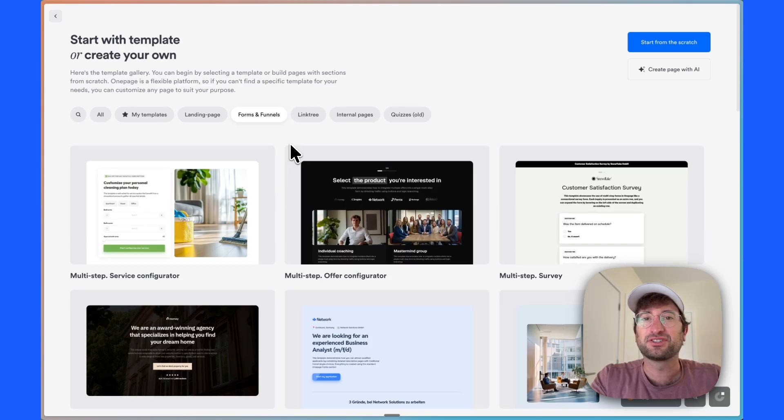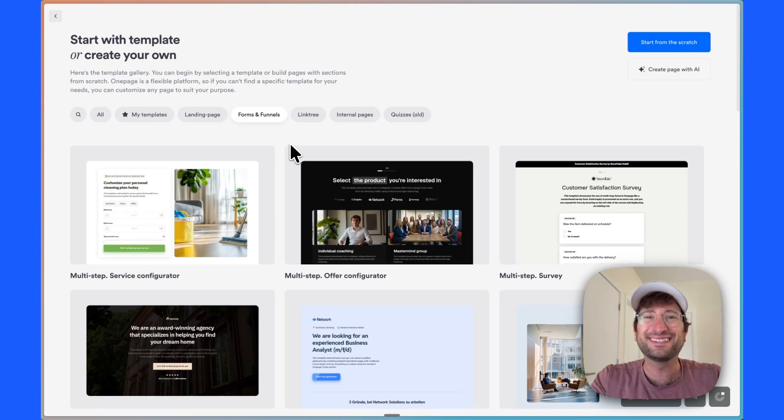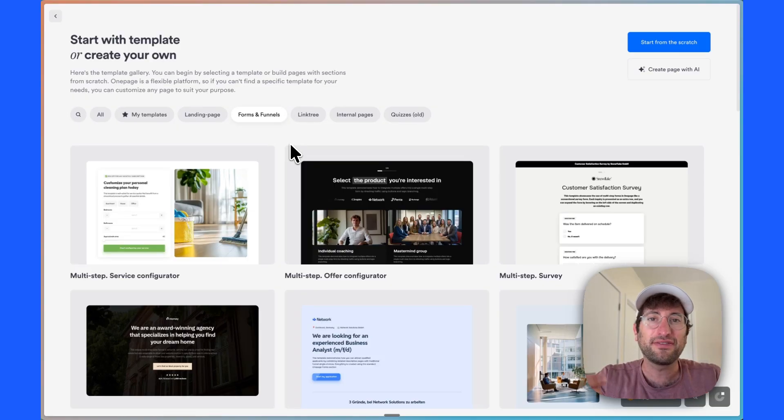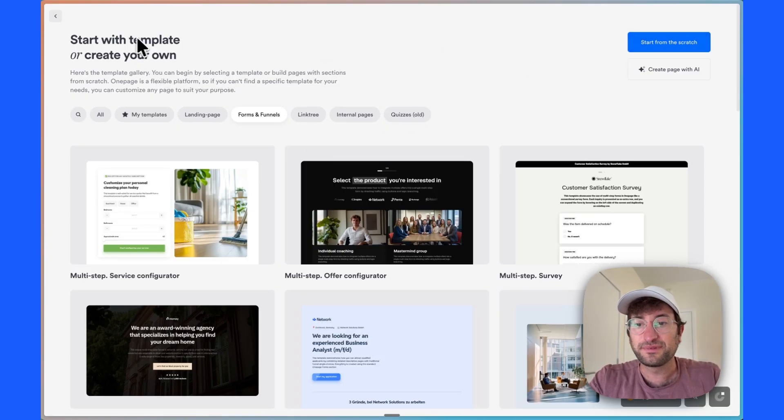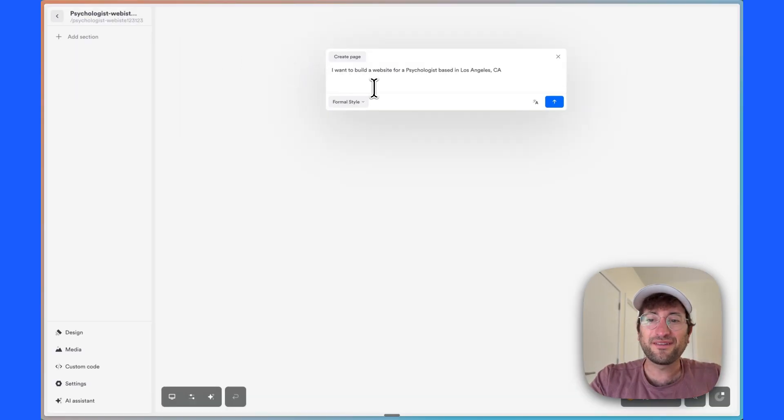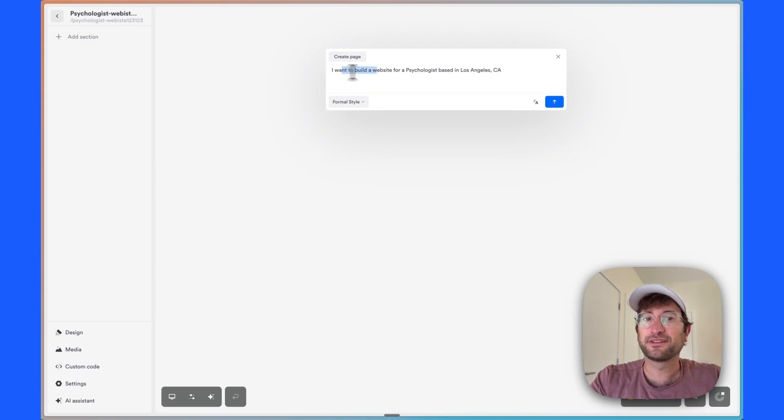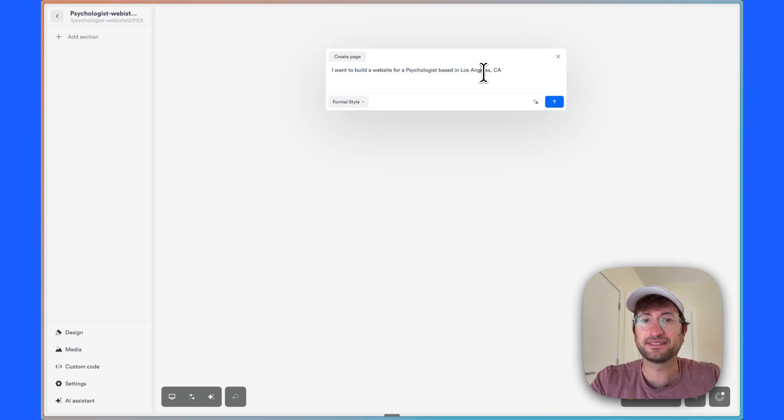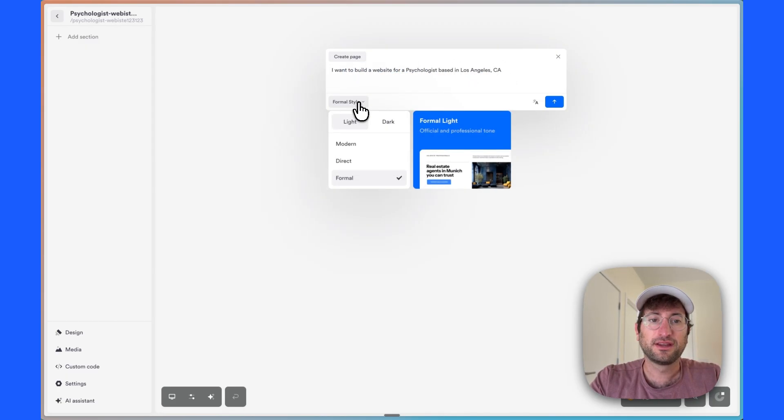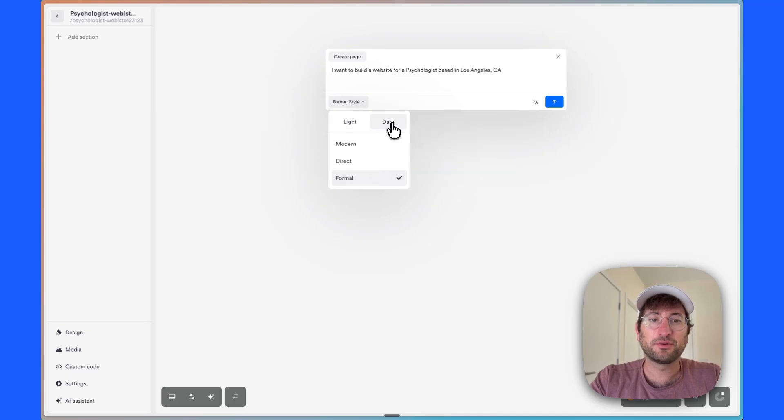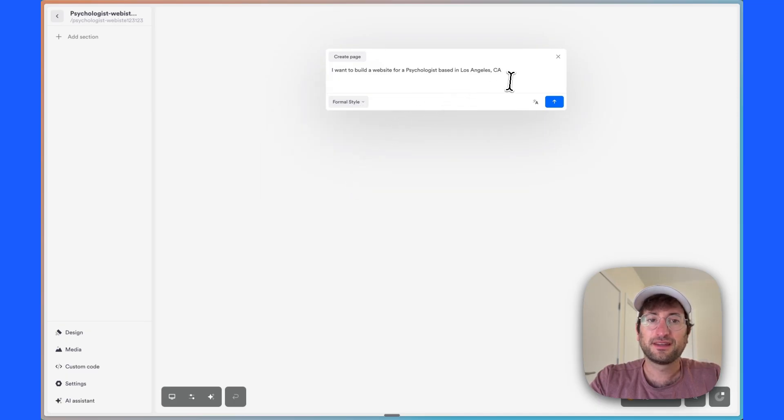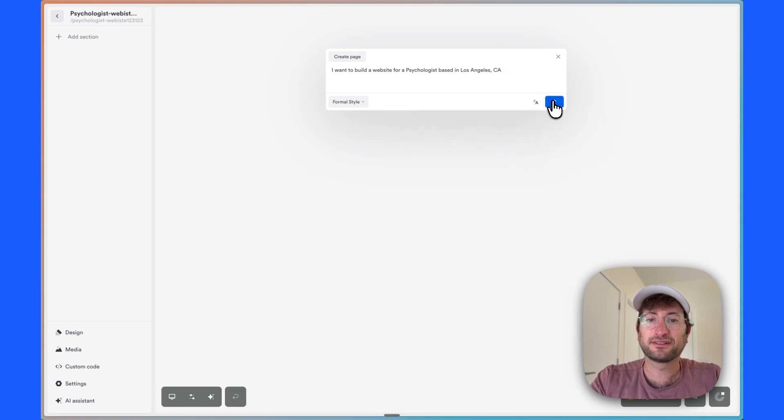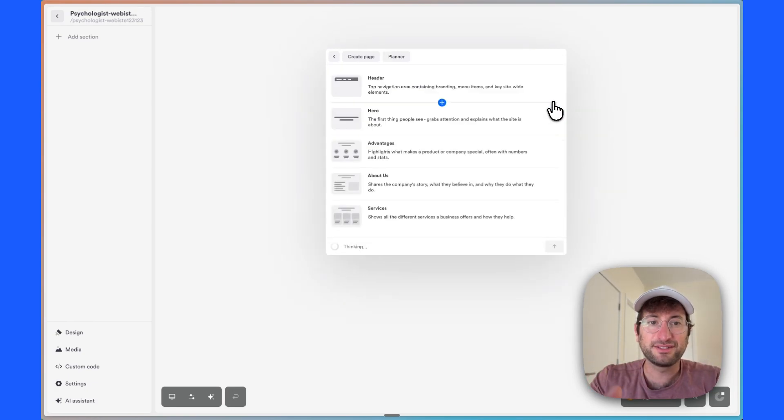So the last thing I'm going to show you in this video is how easy it is with OnePage to actually create these client websites. So let's say we want to build a new website here. So all we have to do is prompt what we want to build. I want to build a website for a psychologist based in Los Angeles, California. We're going to say we want it to be light, formal, and then let's go ahead and send it off.